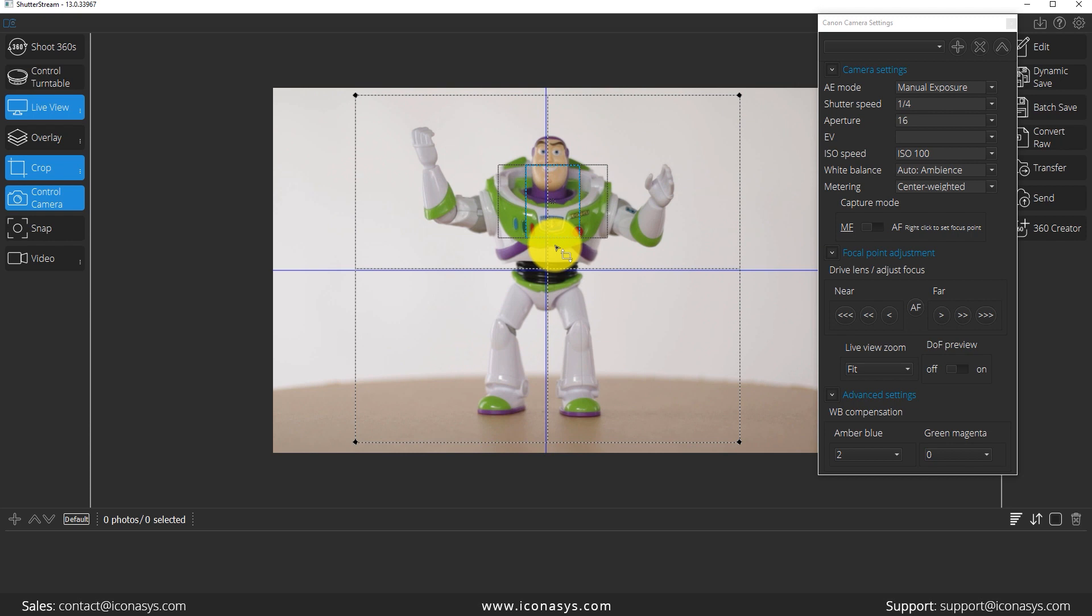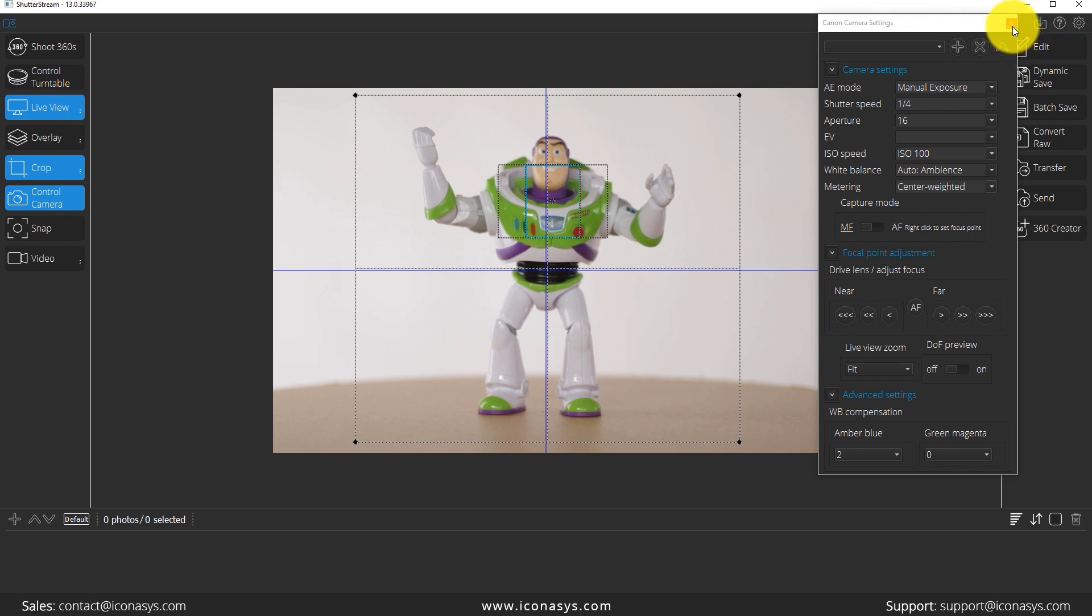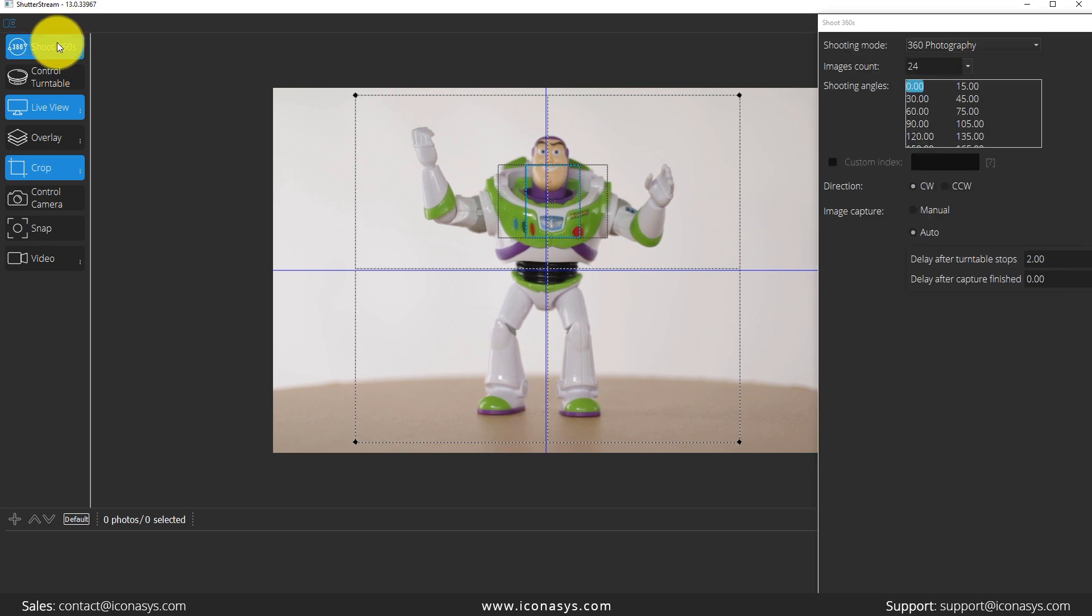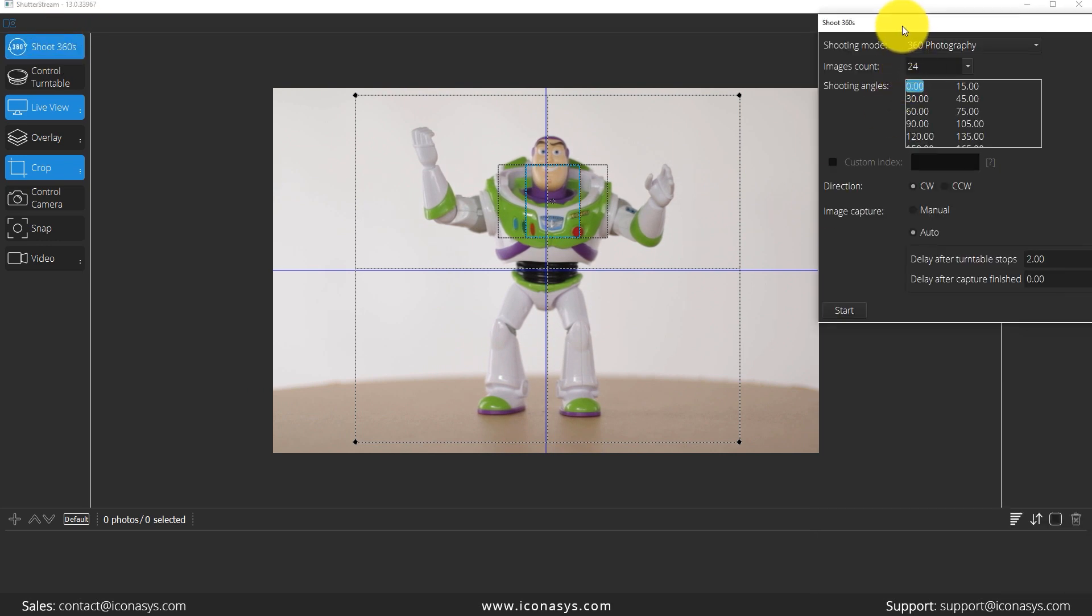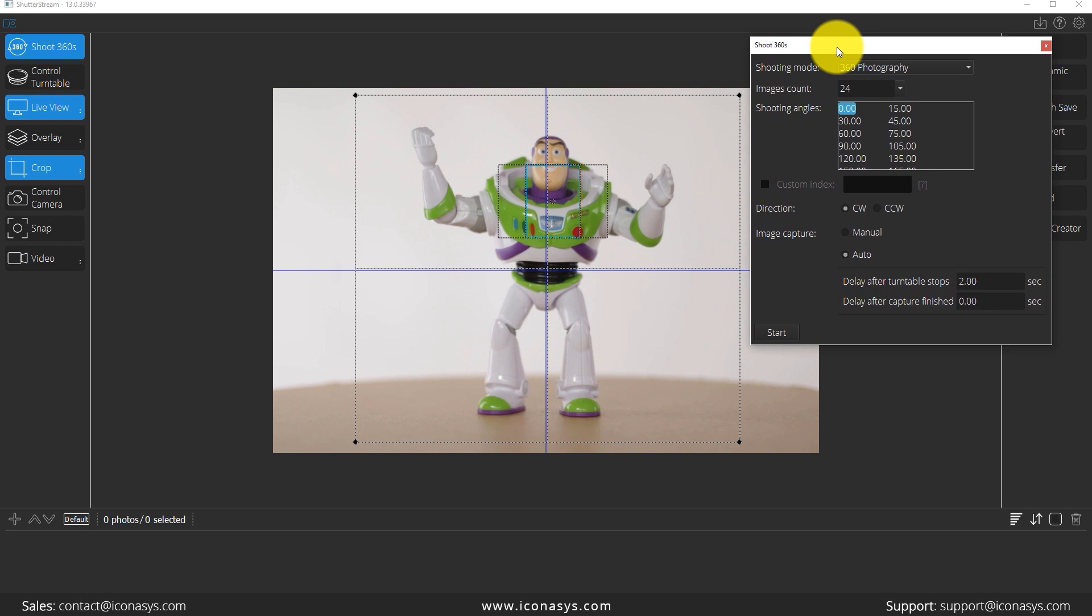Let me just close my camera settings. Our last step is going to be our shoot 360 button. This is going to enter us into the image capture step. I've selected a manual turntable, what we're working with.